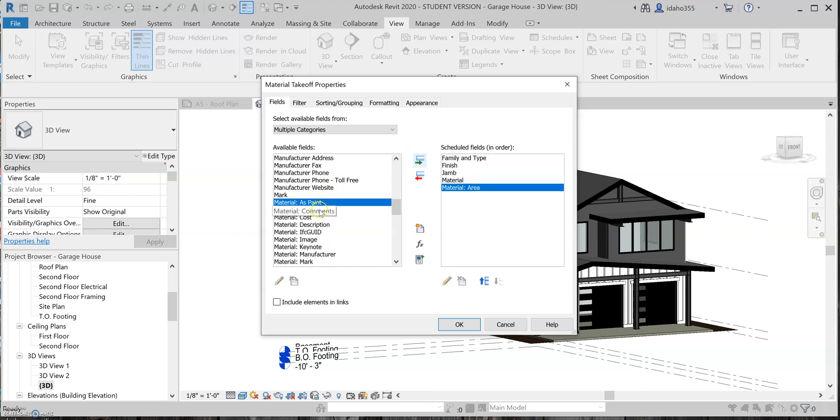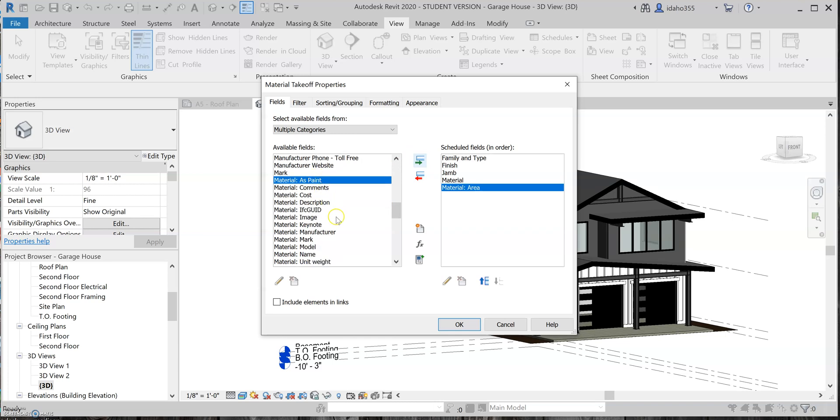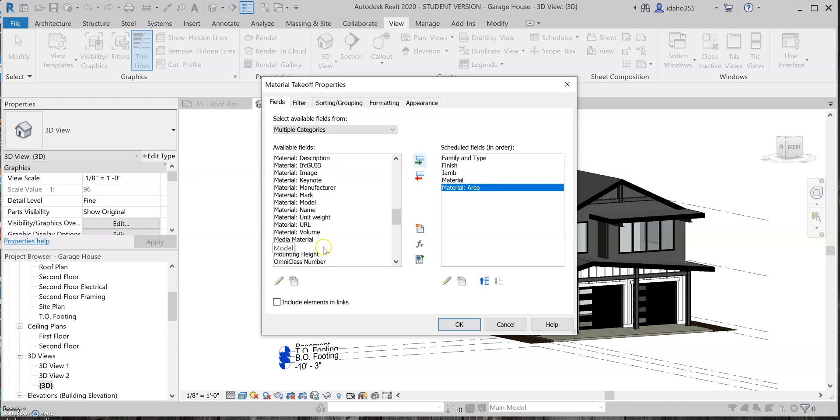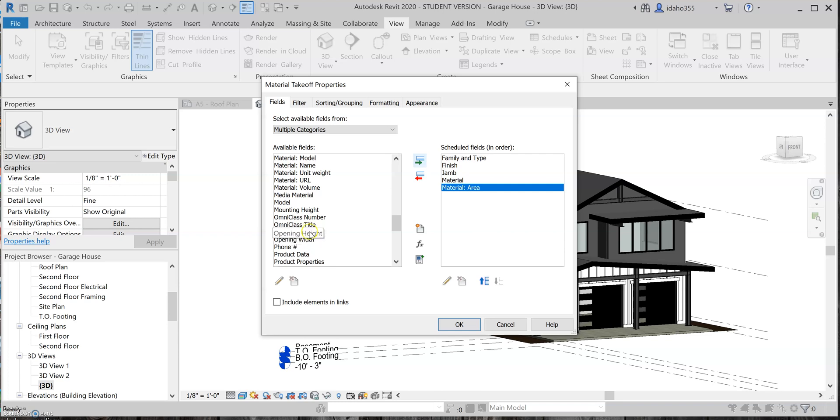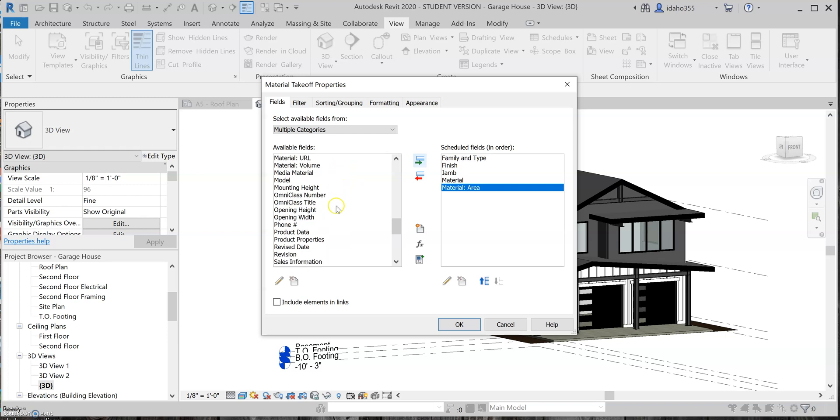Probably leave paint out for now, probably don't need volume. I'll probably leave opening heights and widths out, but I could see how this would be something pretty beneficial for your framer who's trying to leave rough openings for windows and doors.